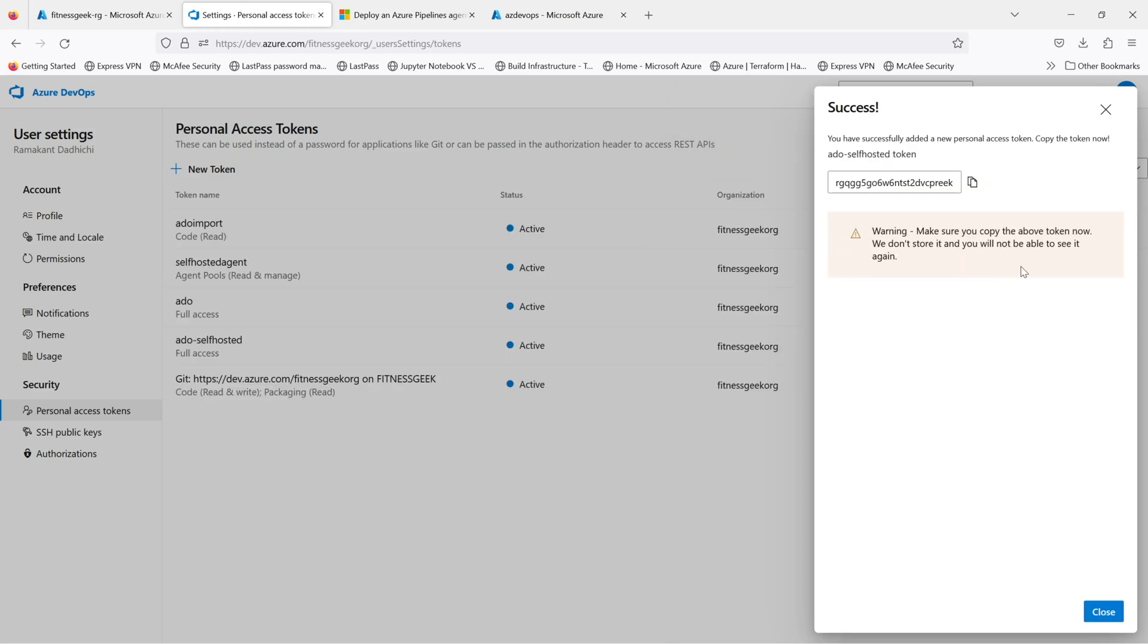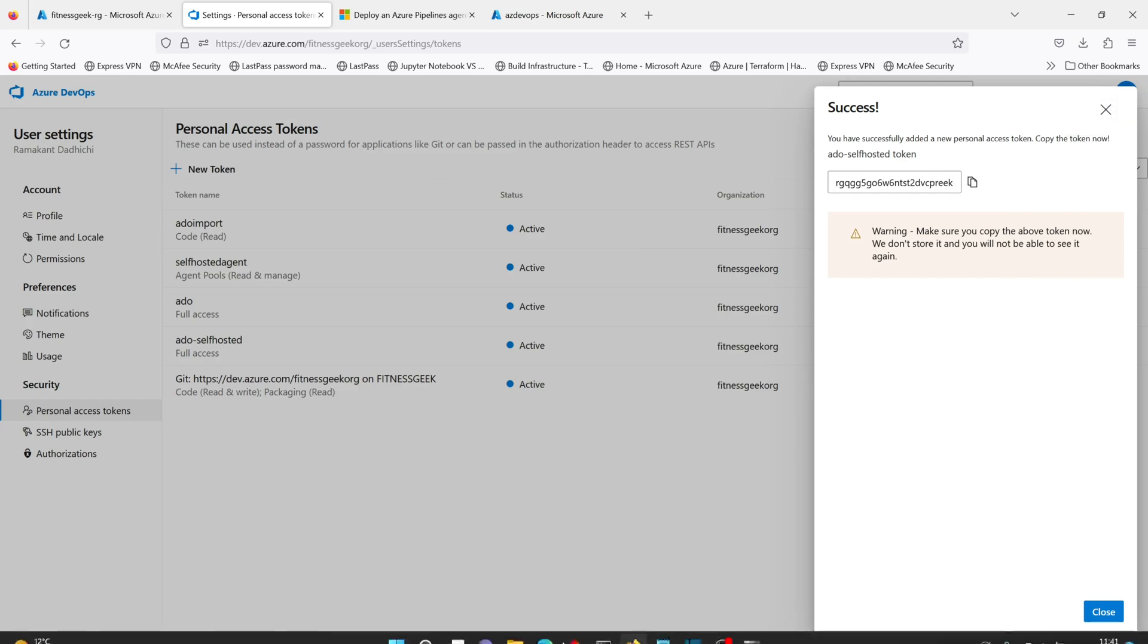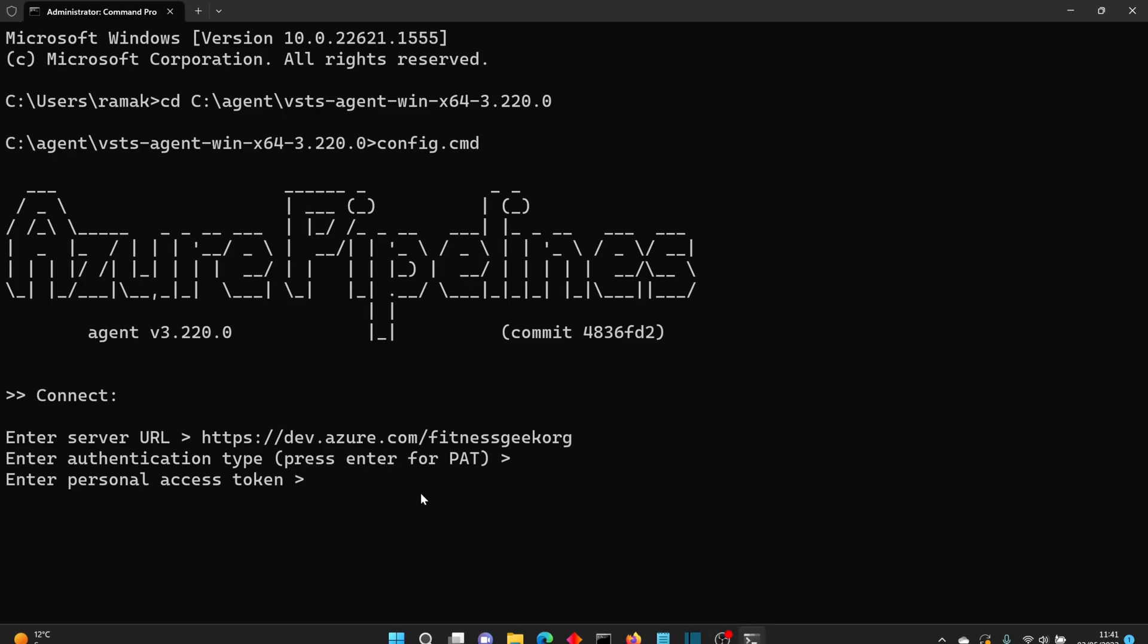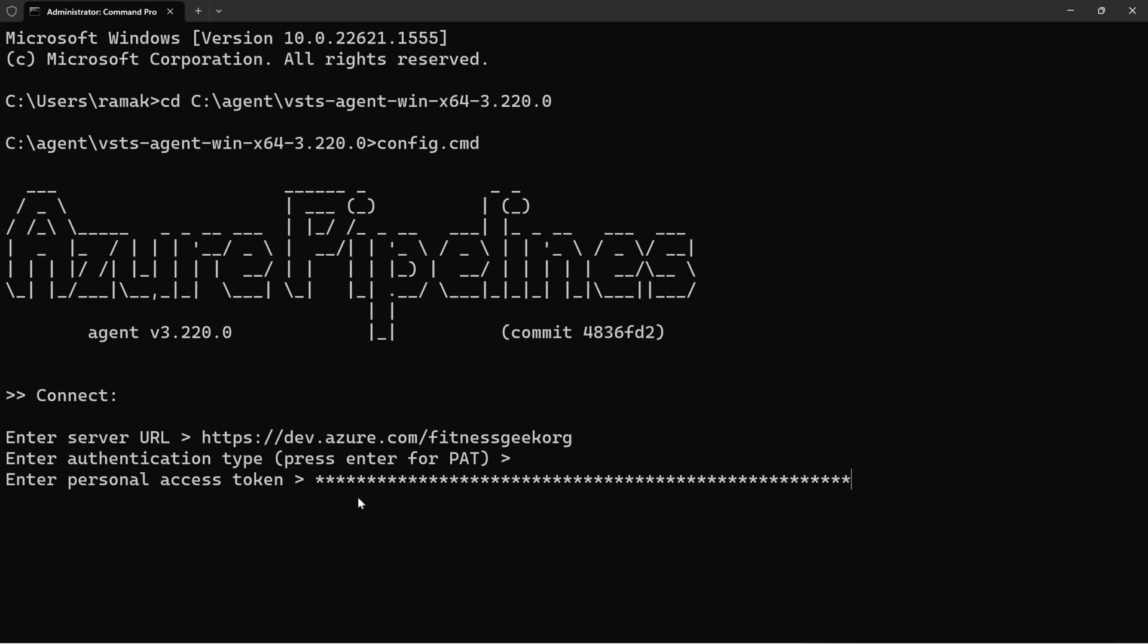So I have created my personal access token, I've copied it. I'll go back to my terminal, paste my PAT, press Enter.